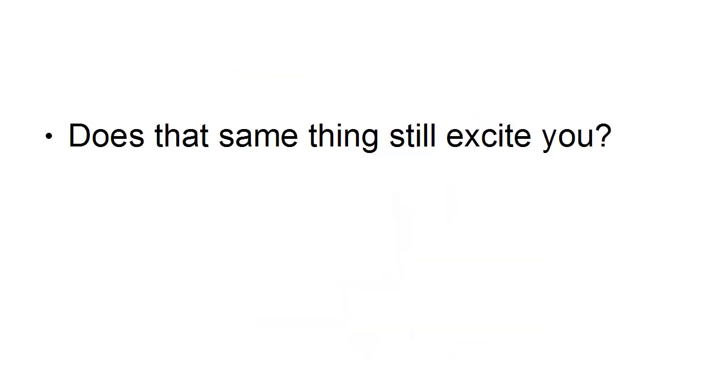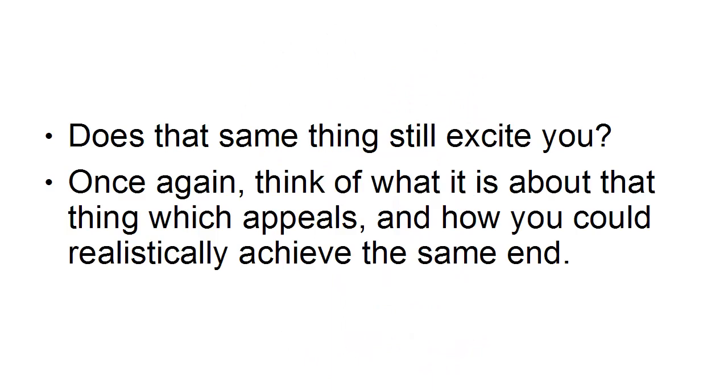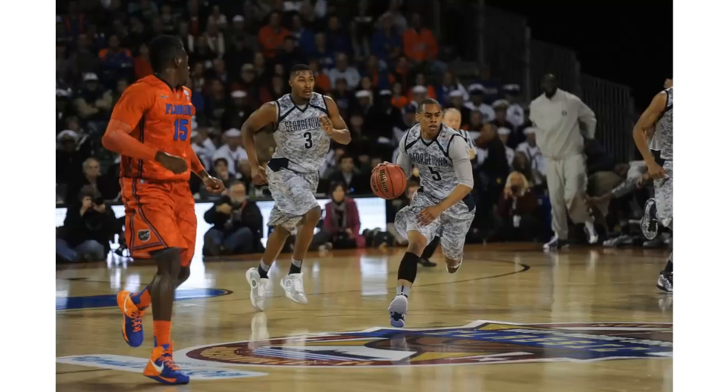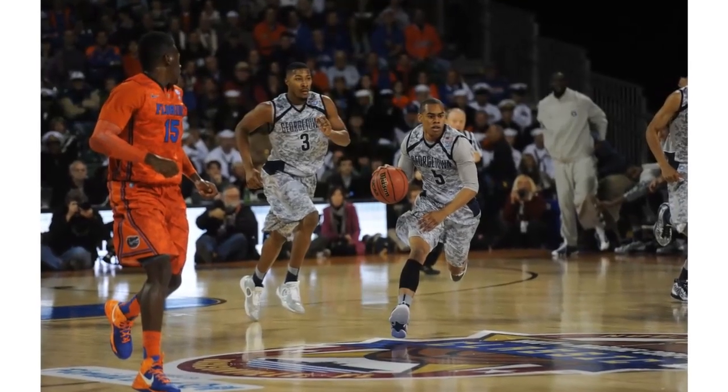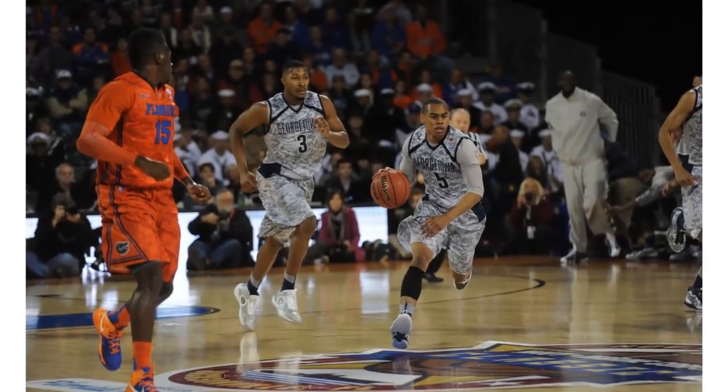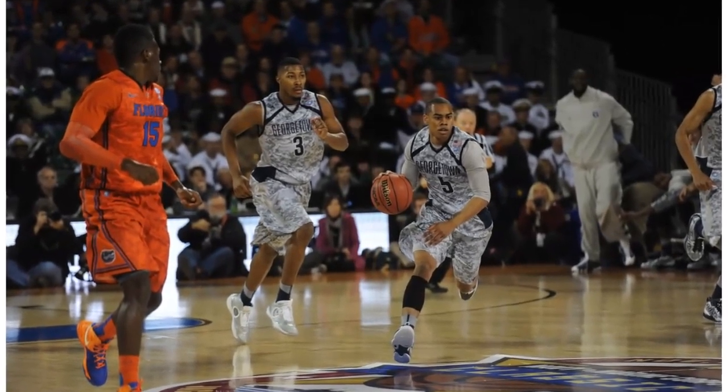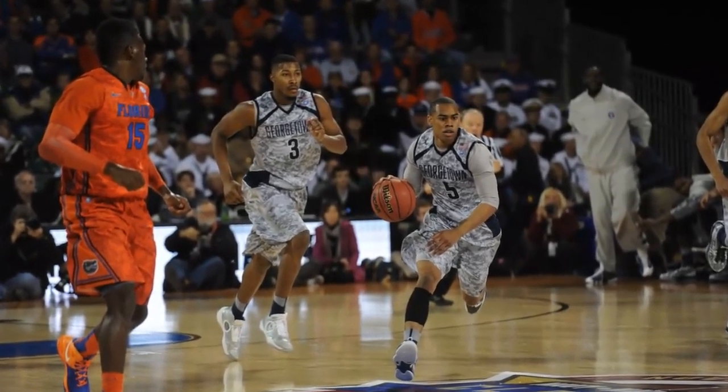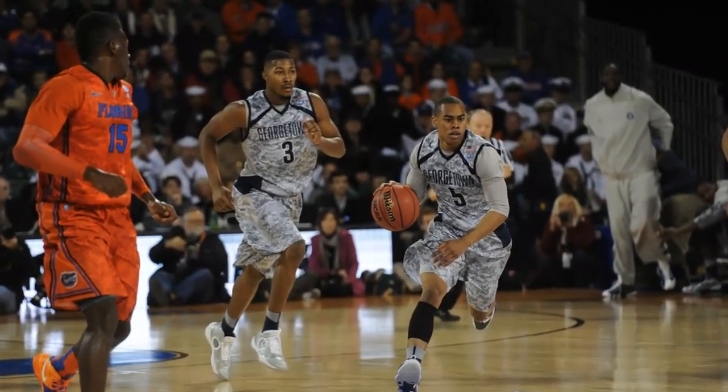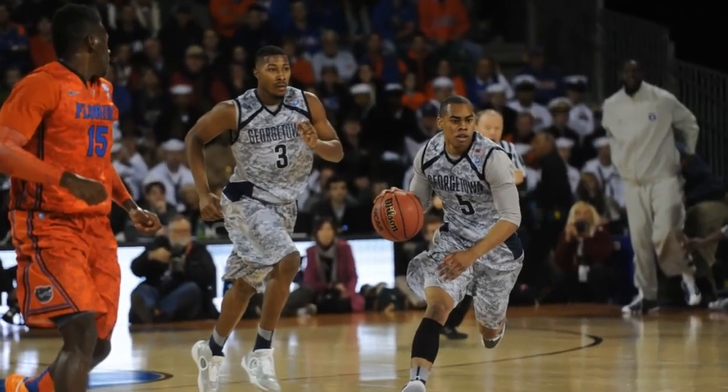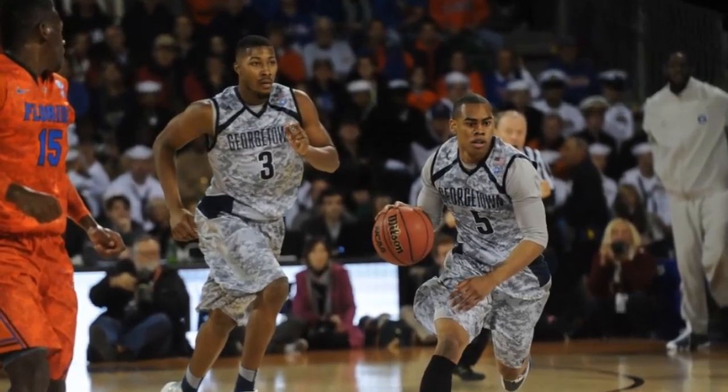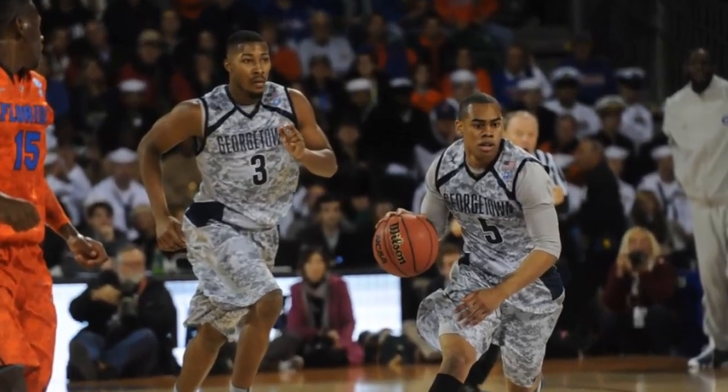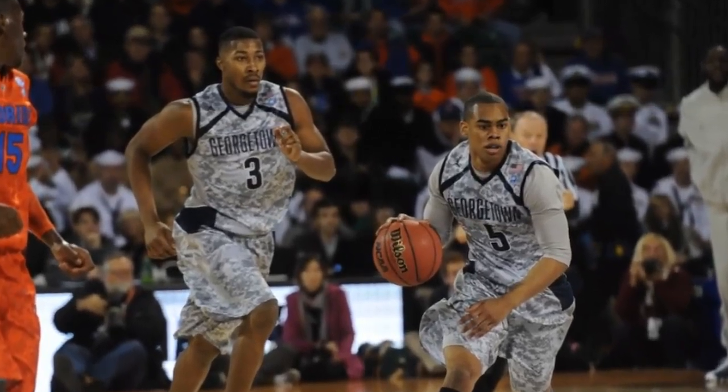And does that same thing still excite you? Once again think of what it is about that thing that appeals and how you could realistically achieve the same end. For example, if you couldn't make it as a basketball player, perhaps you've got what it takes to be a coach. You're still involved in basketball, just in a different way.